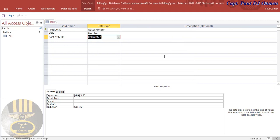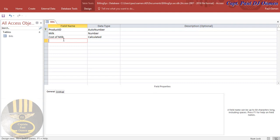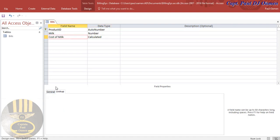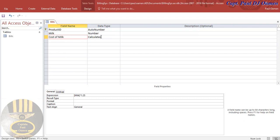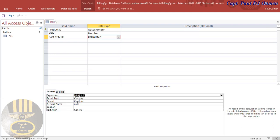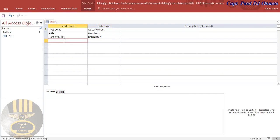Click OK. Now there's one thing we need to do for cost of milk — we need to make sure we select the Result Type. The result type should be Currency. Make sure that is done. Result type is Currency. Now the next field is going to be 'coffee', and that's going to be Number as well.